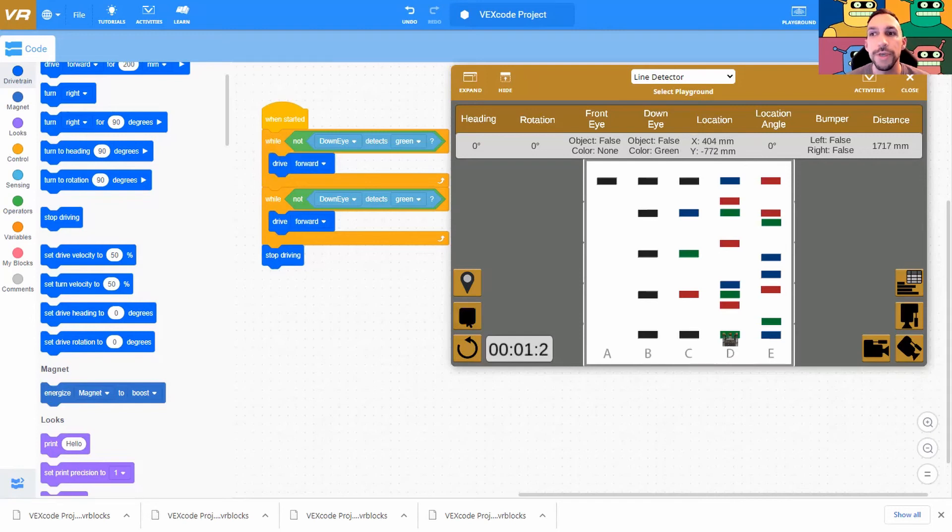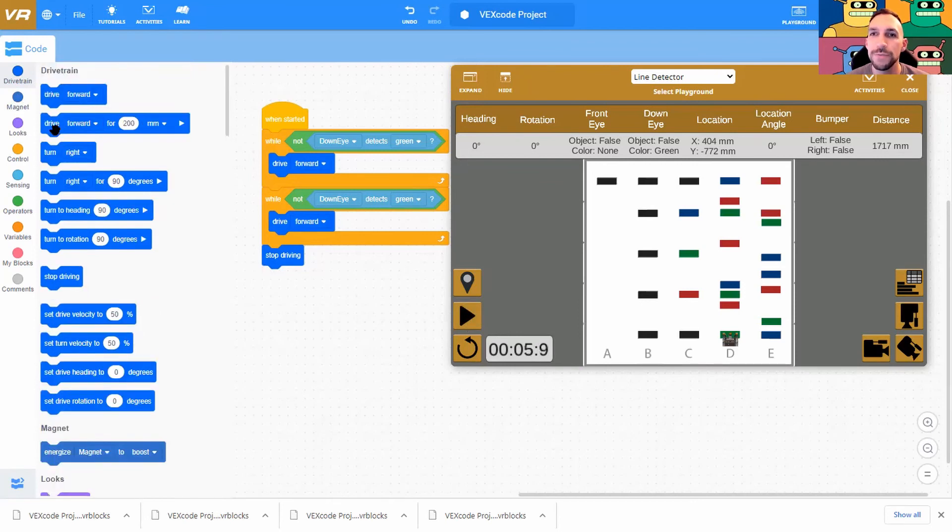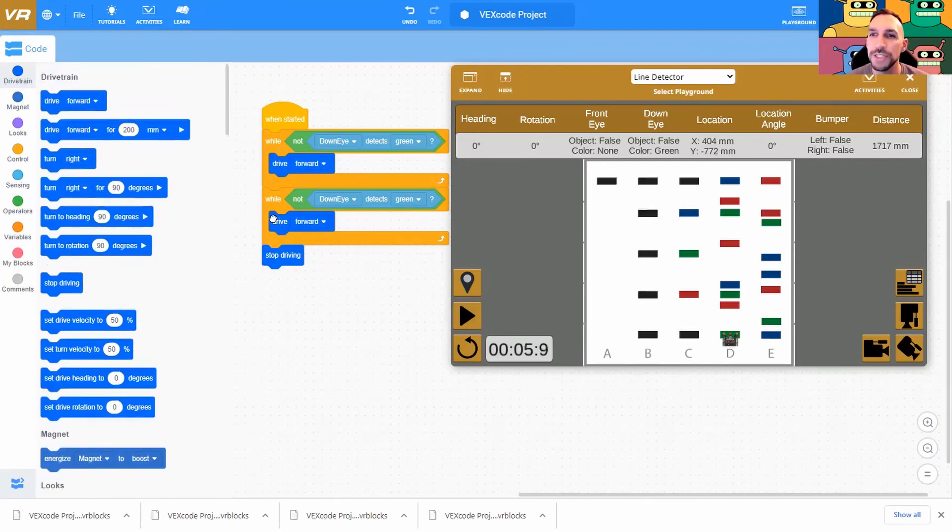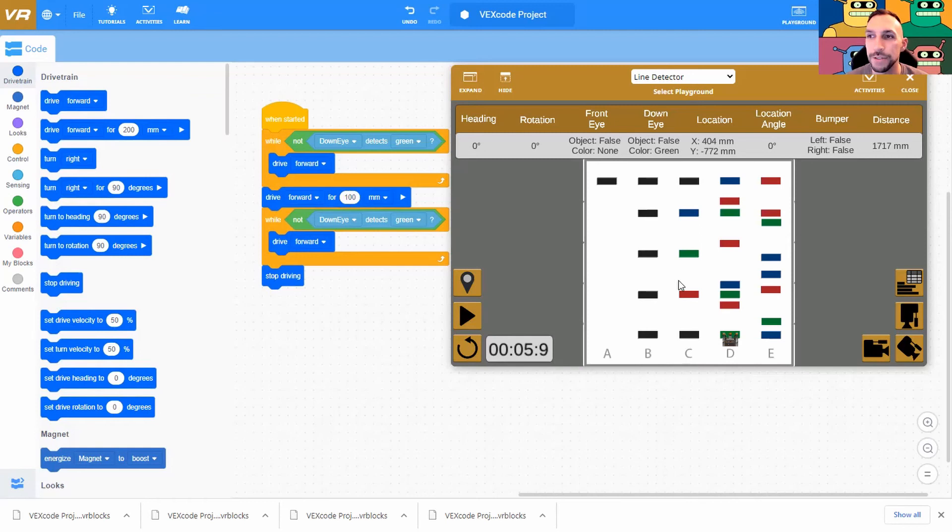There's an issue here. Well, it detects green again, right? Because it's still on the green. So let's have it move just a little bit. Let's have it move forward just a smidgen. Let's drive forward for 100 millimeters. That should get us off the green so that it can start moving again towards the next green.